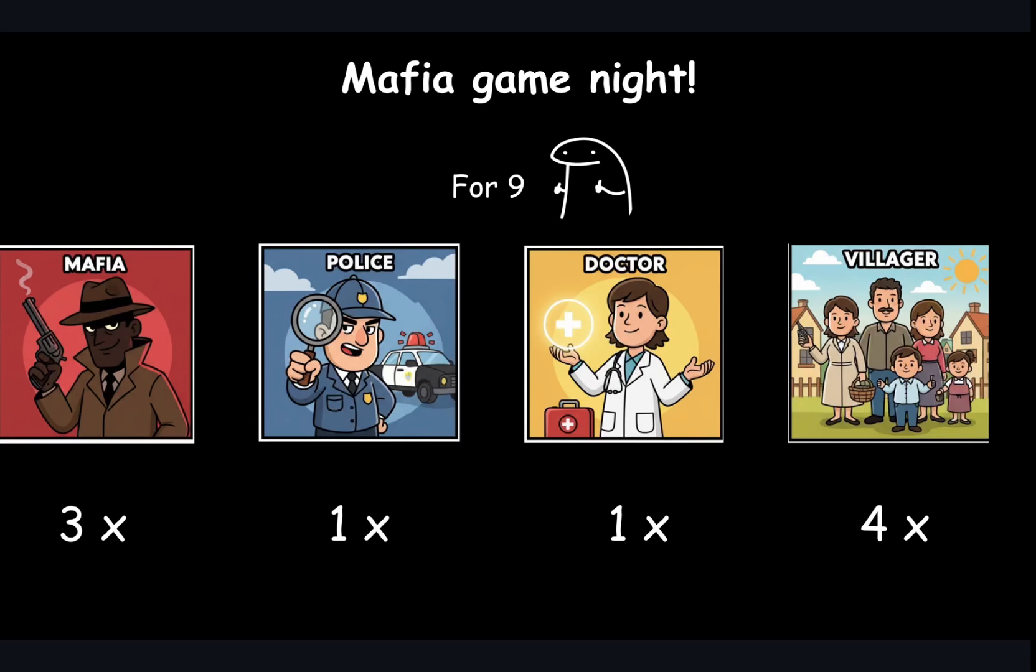Alright, it's game night, you're playing Mafia. You have 9 players and you have 4 different roles: 3 Mafia, 1 police, 1 doctor and 4 villagers in the game.